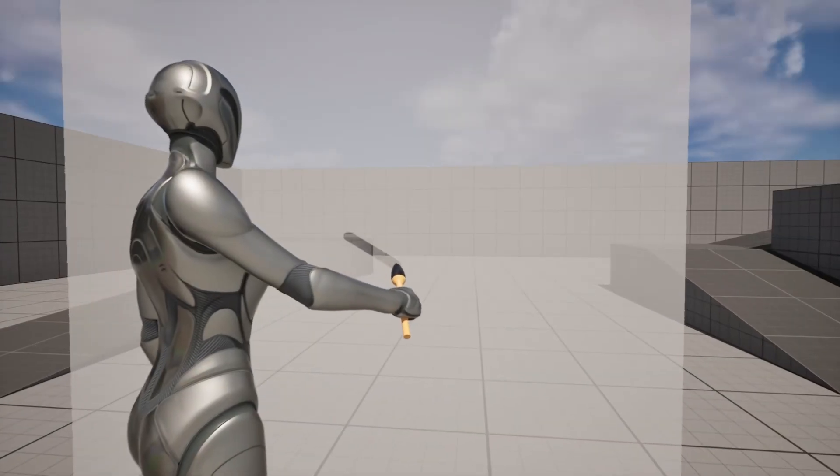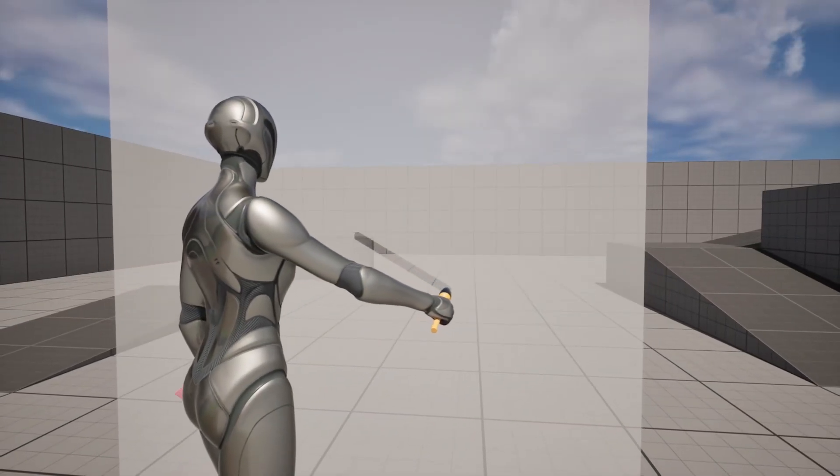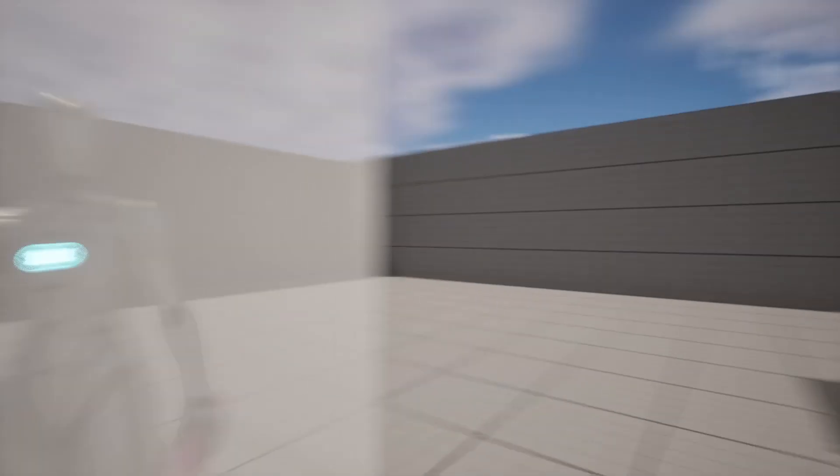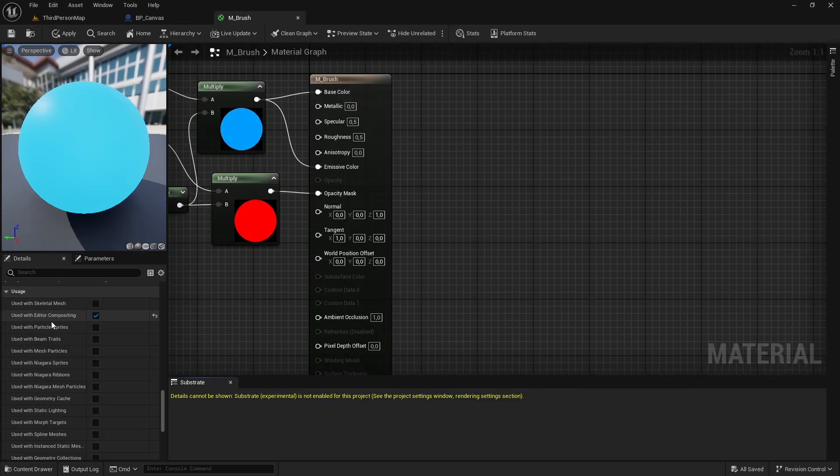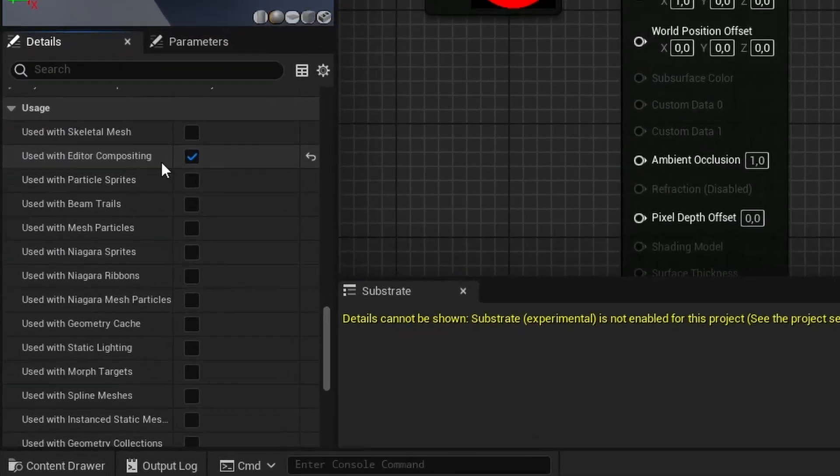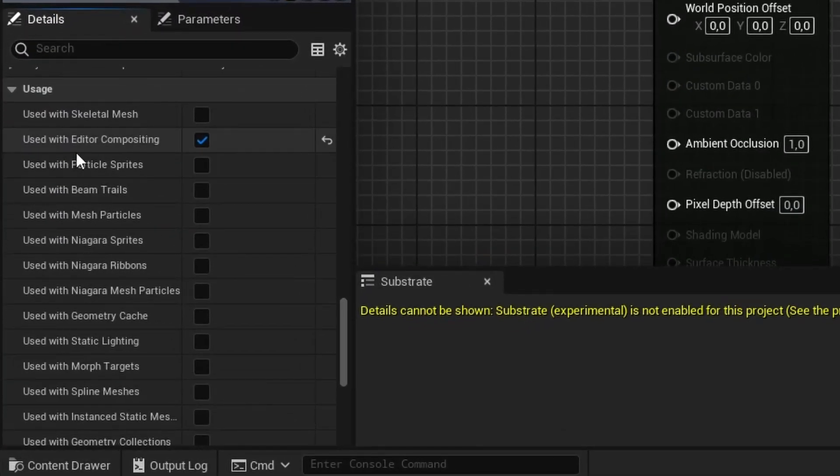Tip number nine. If you're having issues with transparency when drawing material to a render target, make sure that the drawing material has enabled this option called used with editor compositing.